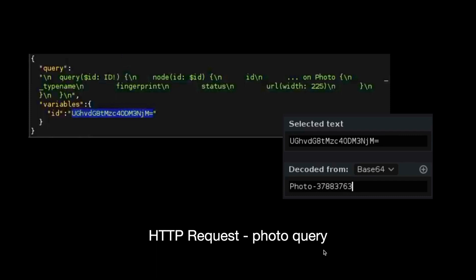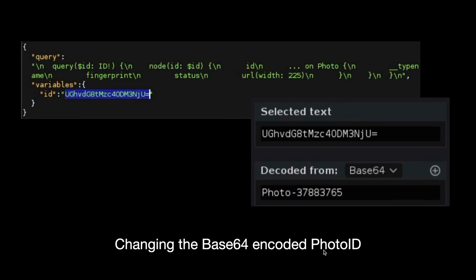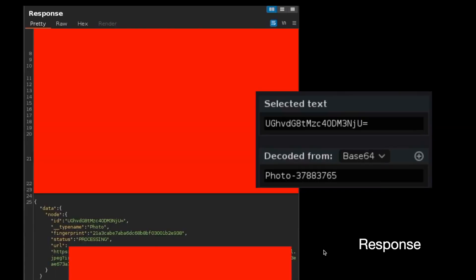I thought, why not try to change this number — because this is not the project number, this is the photo number. So let's try to make it 763 → 764 or 765. I made these changes in the request: I encoded 765 in base64, put that value into the request, and sent it in the Burp Suite repeater.